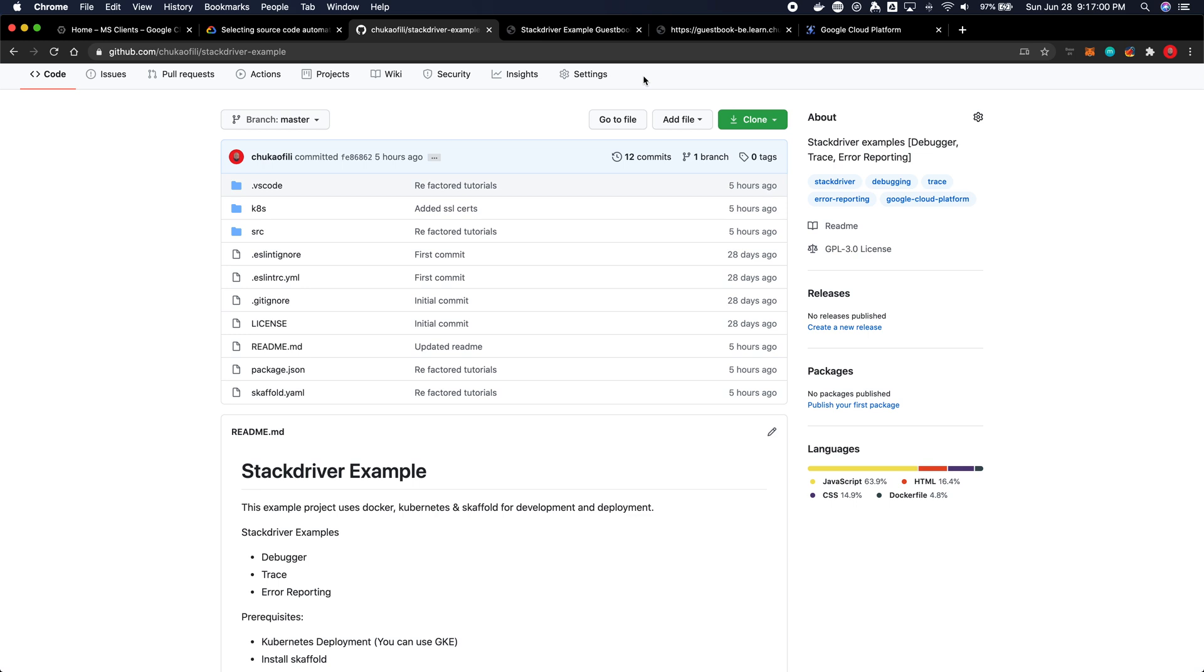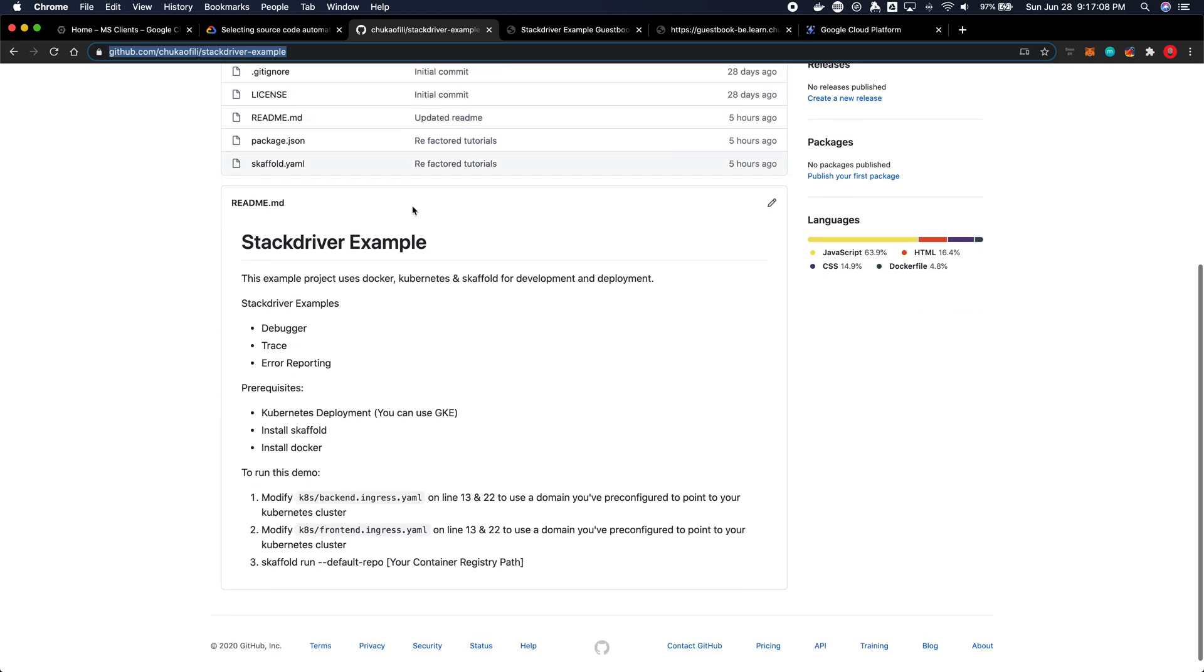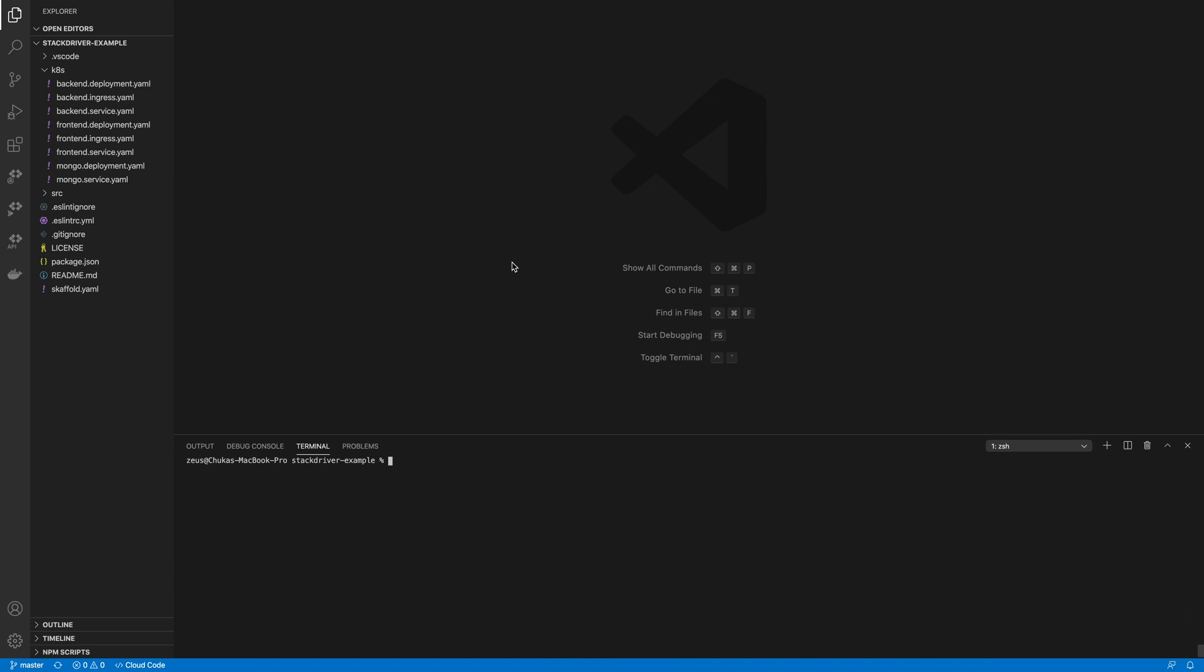Okay, to get this going you need to get the repository which is at github.com/chikofili4/stockdriver-example and to set it up and running read the readme and that should get you up quickly. I already have this set up.